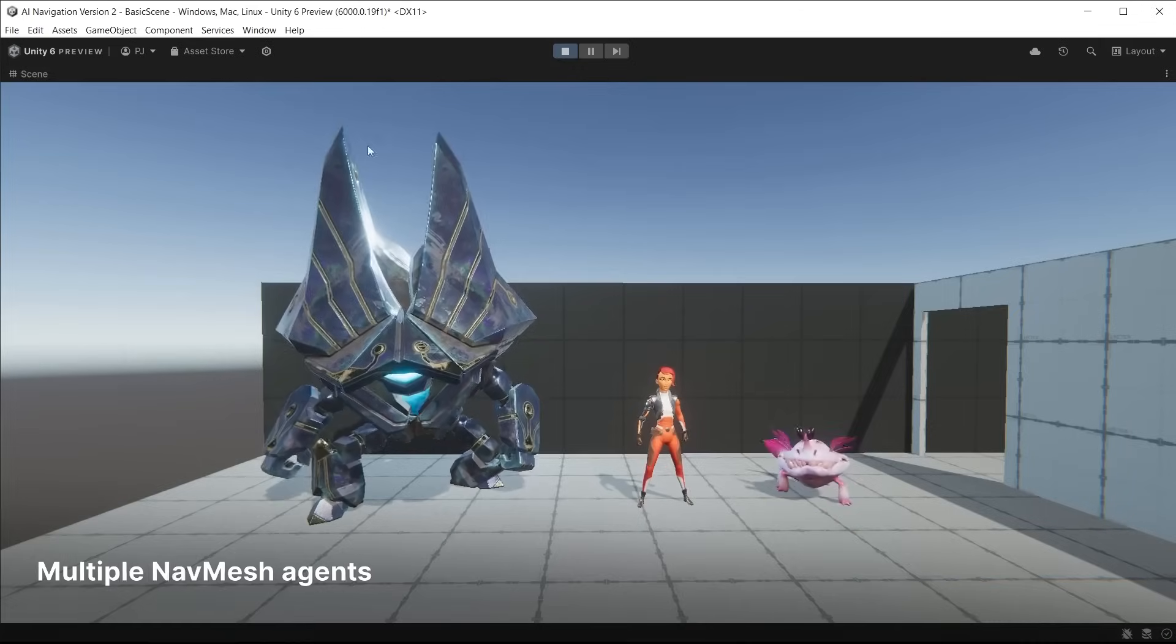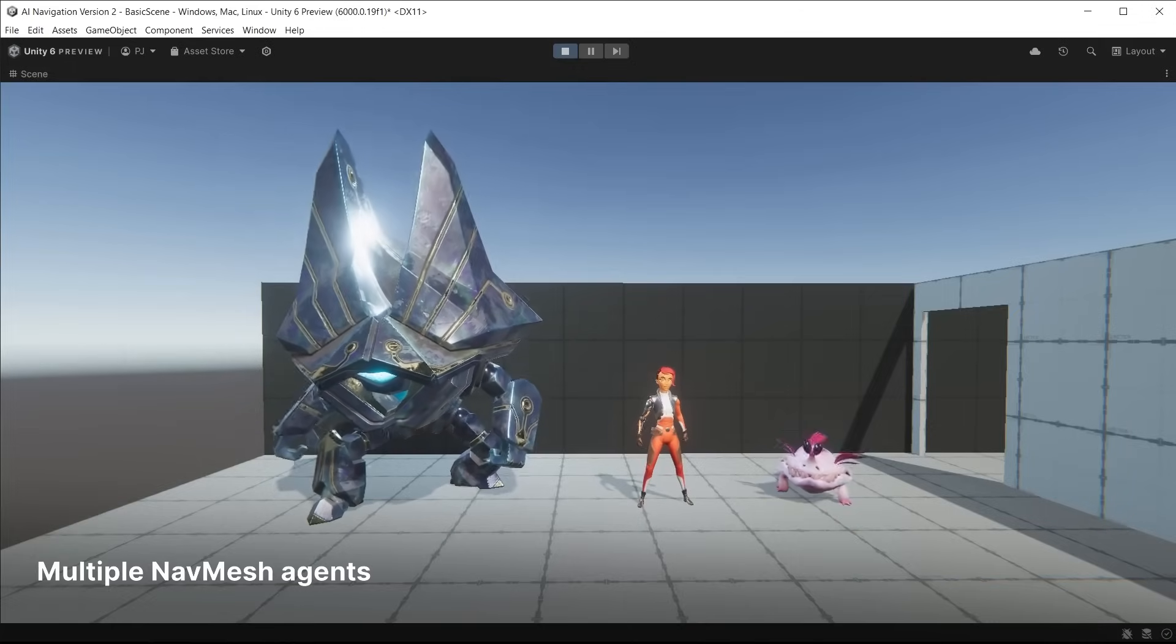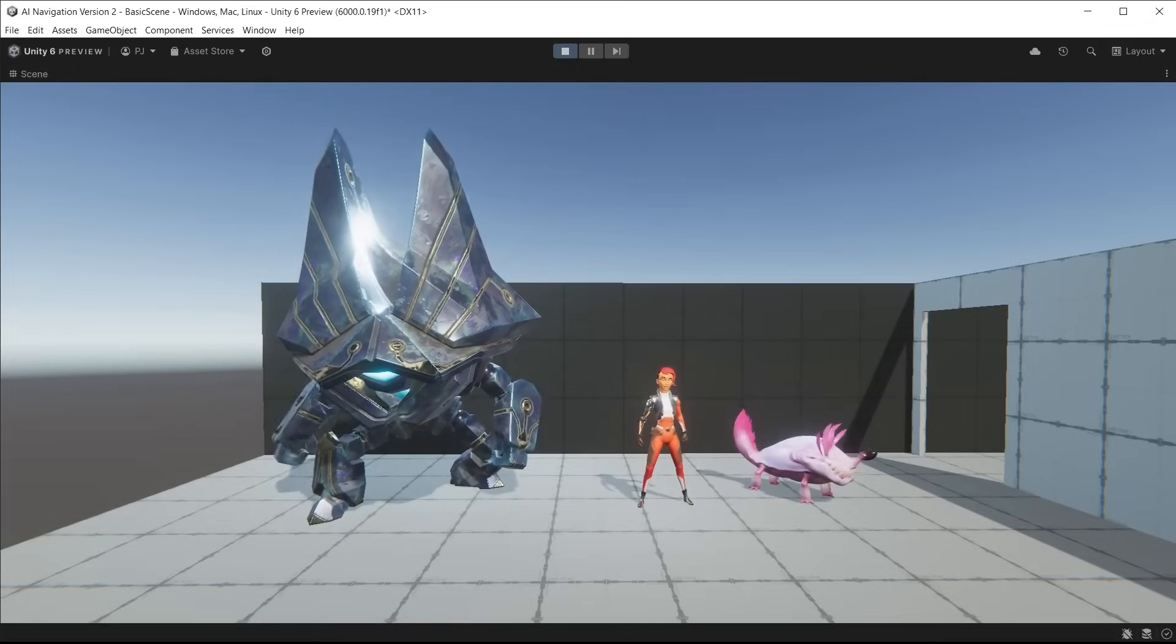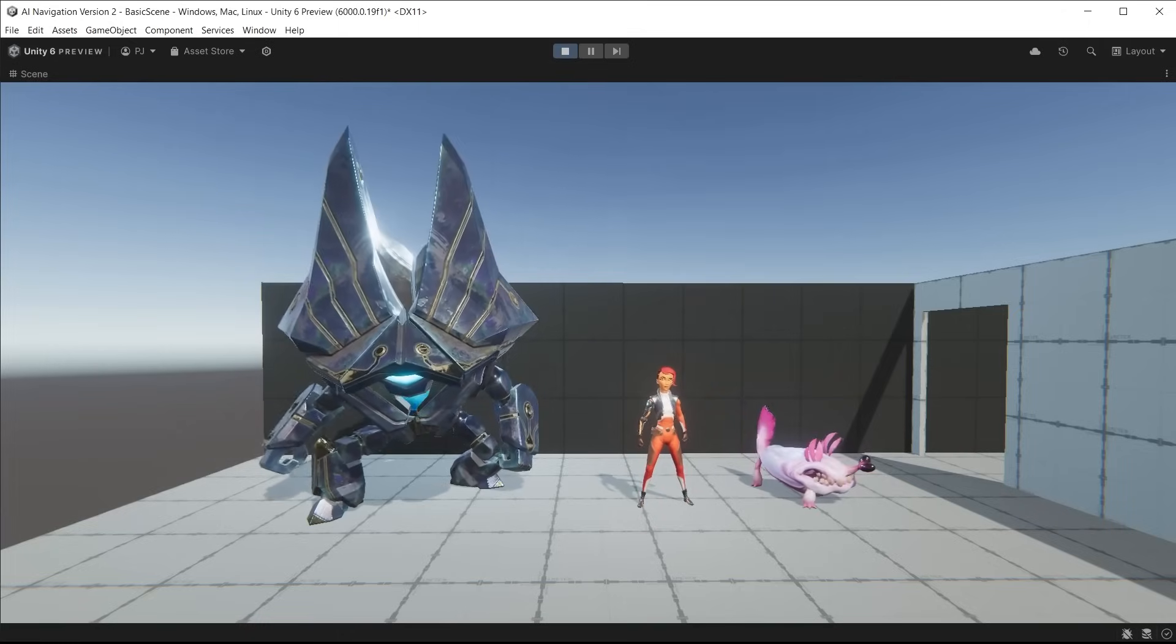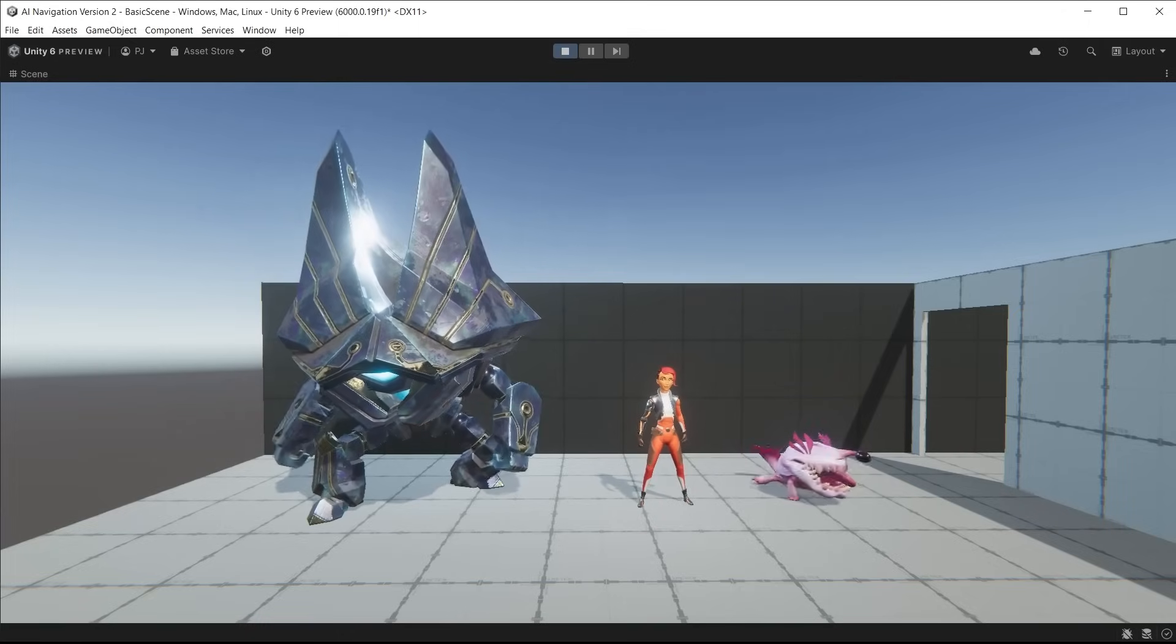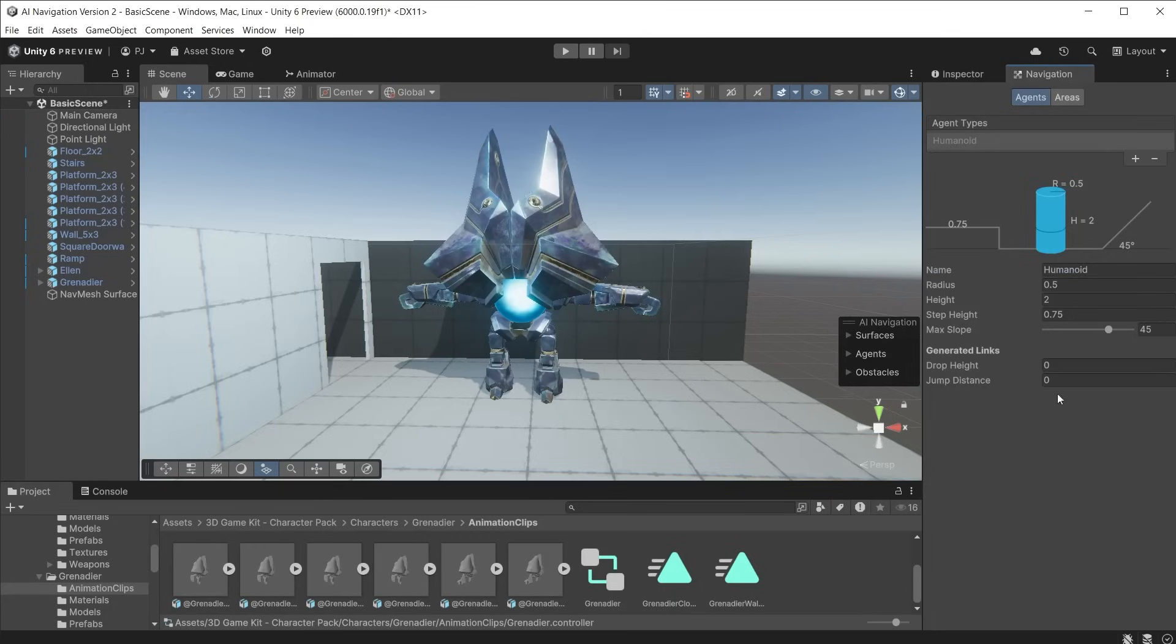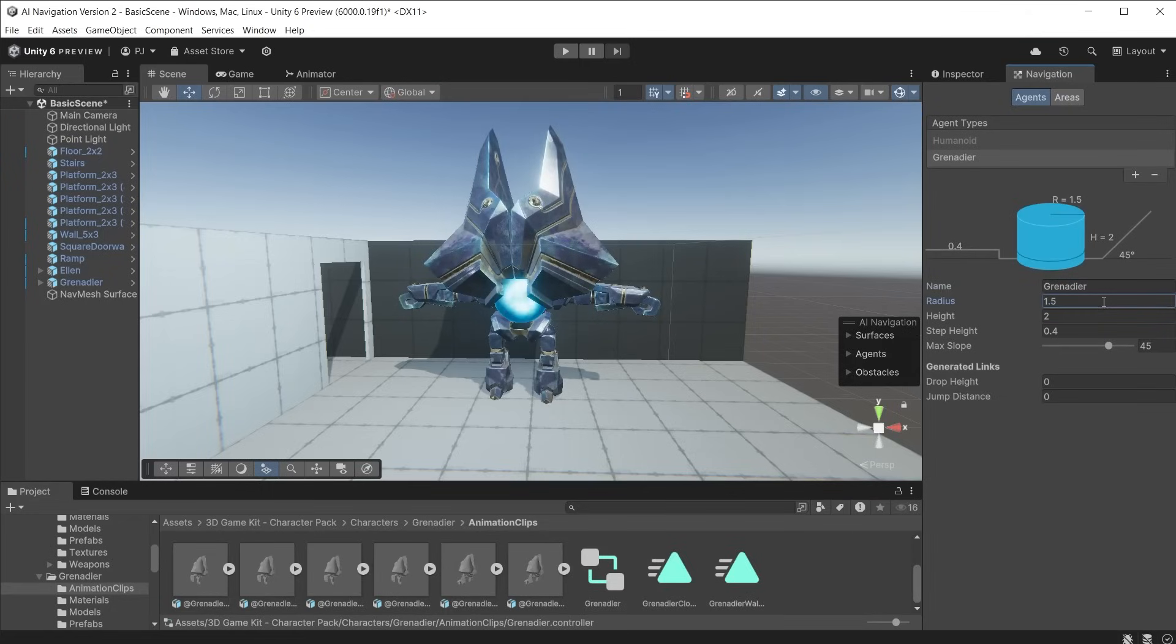If we have multiple characters of different sizes we will need to create multiple agent types where the values match each character size. Characters that have the same size can all share the same agent type. The grenadier character is much larger than Ellen so we need to create a new agent type in the navigation window. I'll increase the radius, height, step height and max slope.